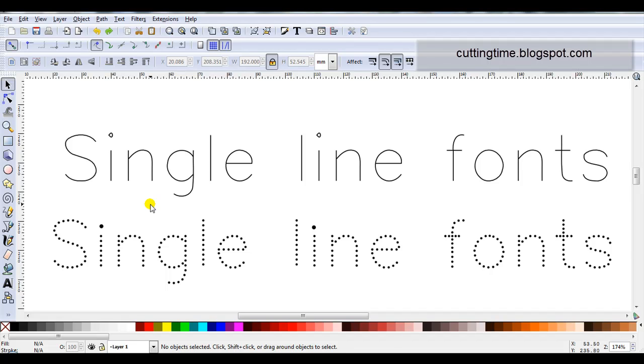Hello, I'm Carolyn from cuttingtime.blogspot.com. This video is going to be part one in a series featuring single line fonts.